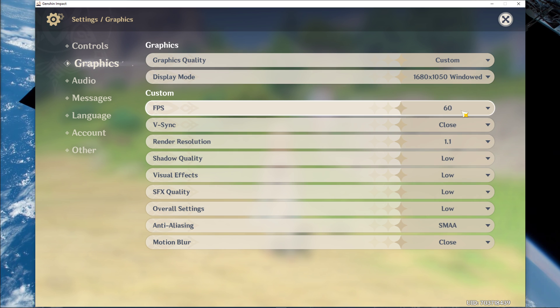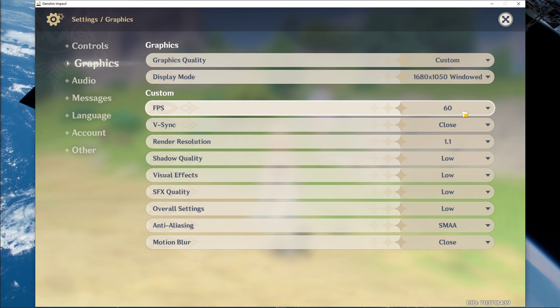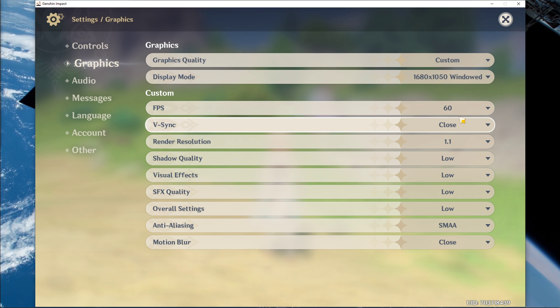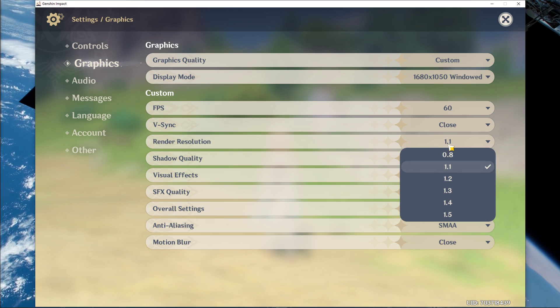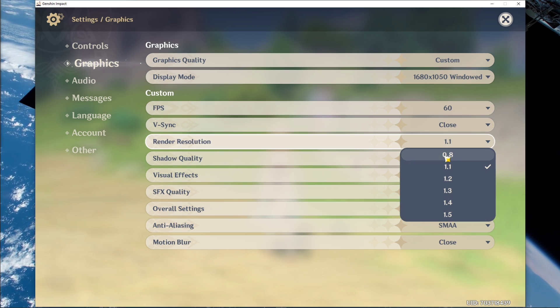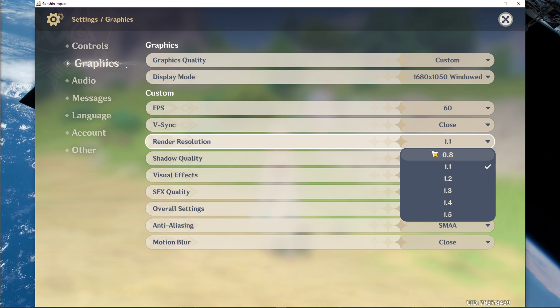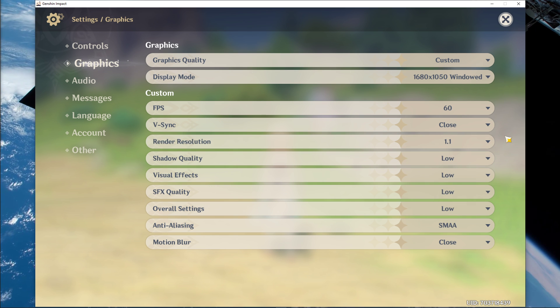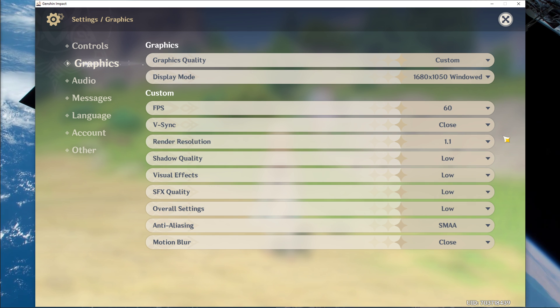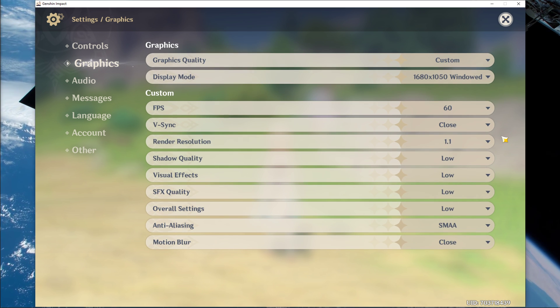Next, set the FPS cap to 60 and disable VSync. If you don't mind lower visual quality, then set the render resolution to 0.8. This will in any case increase your performance, especially if your GPU is bottlenecking your performance.